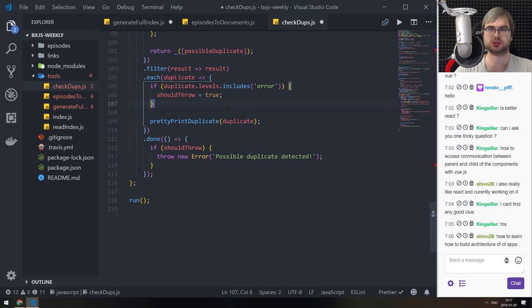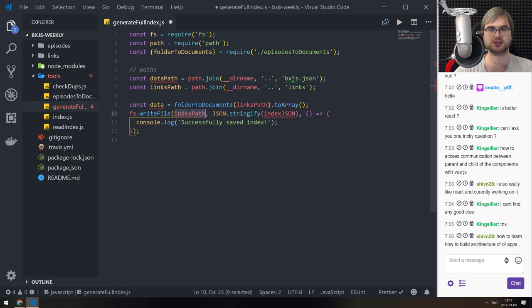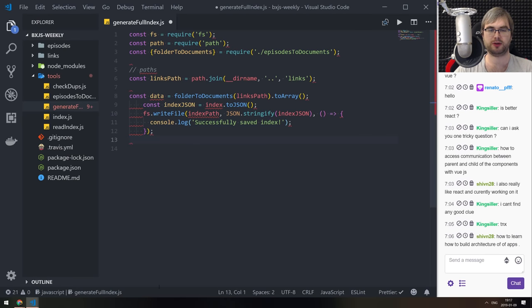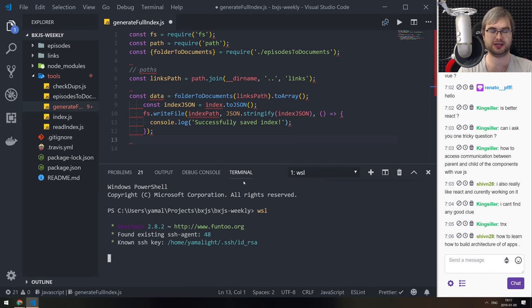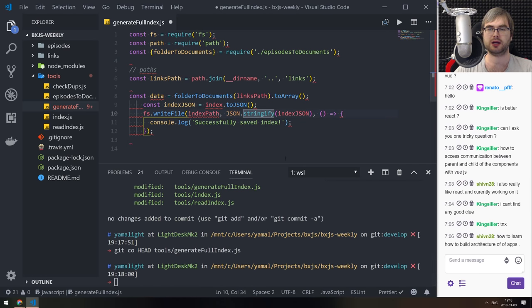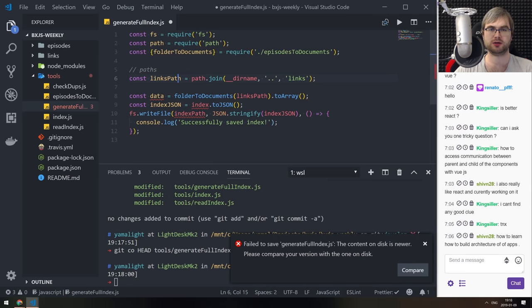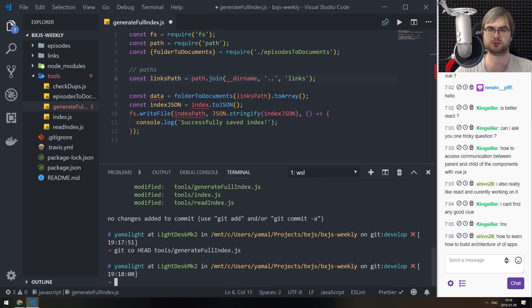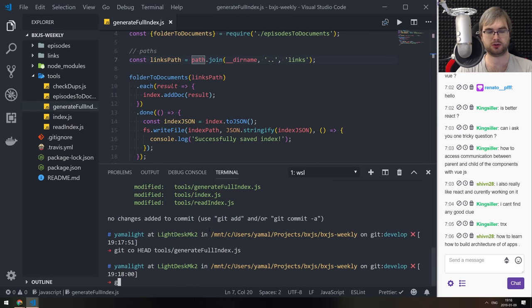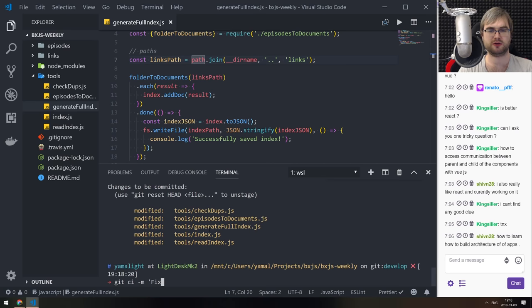So we got this, we got the check-duplicates. So what this is going to do: data path and then JSON.stringify(data) - successfully saved data. I probably should use Git rather than Ctrl+Z everything. Git reset - git checkout HEAD tools/generate-full-index. So I'm going to reset this and convert the file endings. Let me commit that - git commit: fixed line endings.